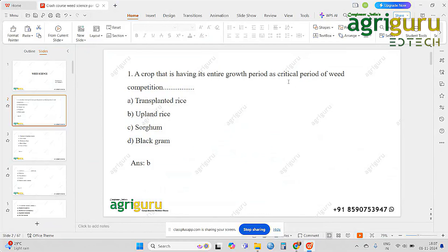Now let's look at this question. What is the critical period of weed competition? It is the shortest time span in a crop's life during which we control weeds and achieve maximum economic return. That is the critical period of weed competition. So if you have many options, consider transplanted rice.